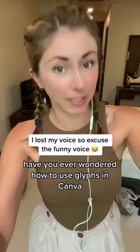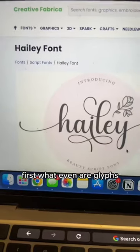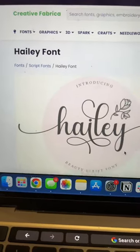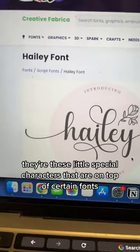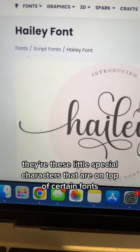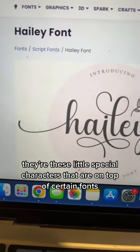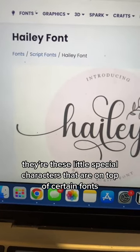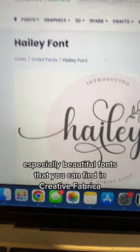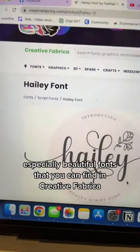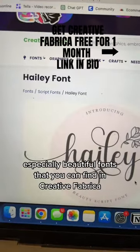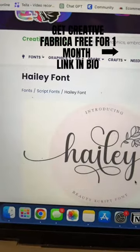Have you ever wondered how to use glyphs in Canva? First, what even are glyphs? They're these little special characters that sit on top of certain fonts, especially beautiful fonts that you can find in Creative Fabrica.